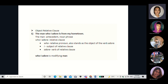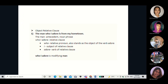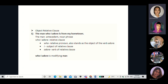The sample sentence for object relative clause: 'The man who I adore is from my hometown.' The main clause is 'The man is from my hometown.' 'The man' is the antecedent and a noun phrase. 'Who I adore' is the relative clause. 'Who' is the relative pronoun and also stands as the object of the verb 'adore.' 'I' is the subject of the relative clause, and 'adore' is the verb. 'Who I adore' is modifying 'the man.'